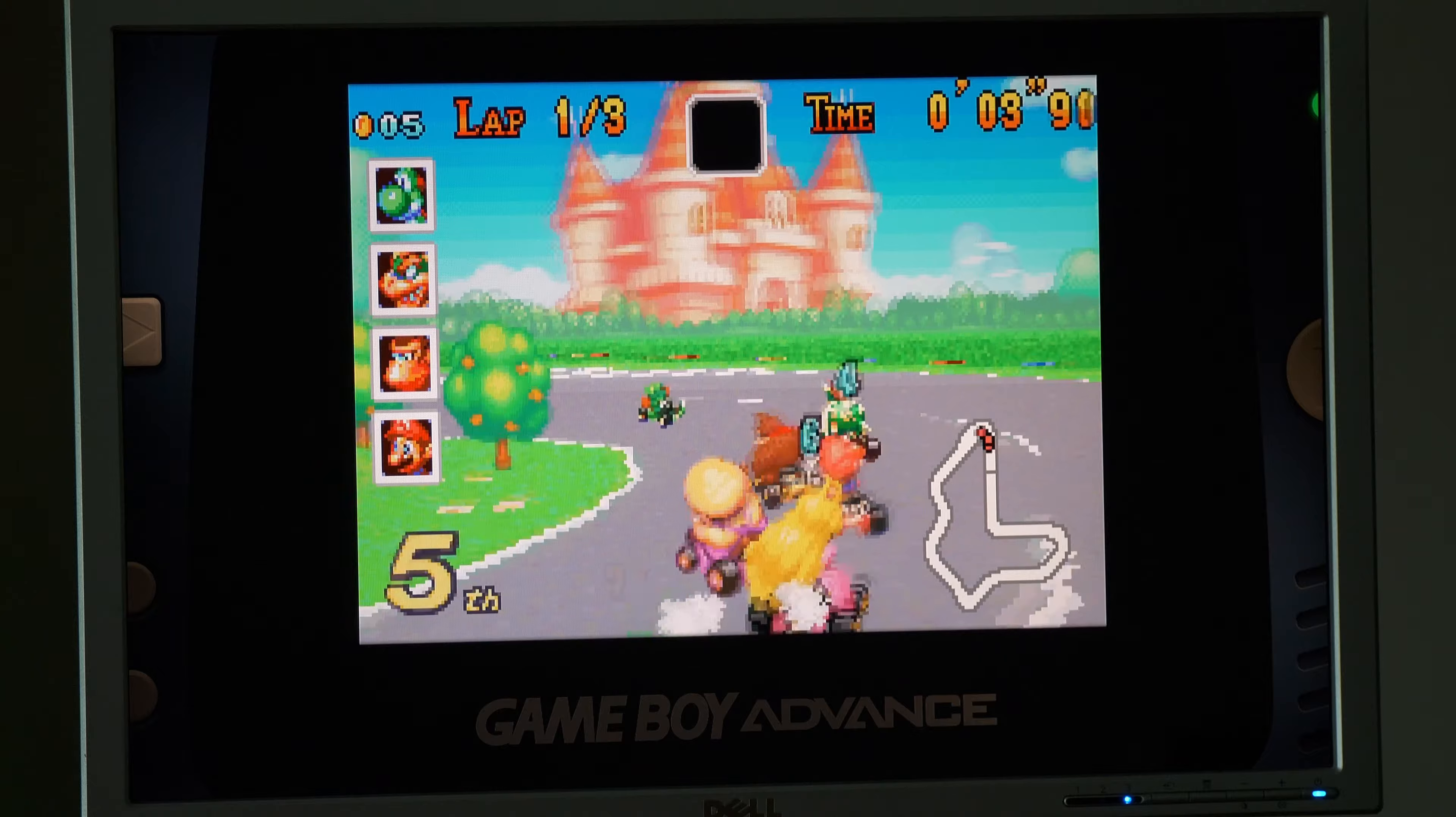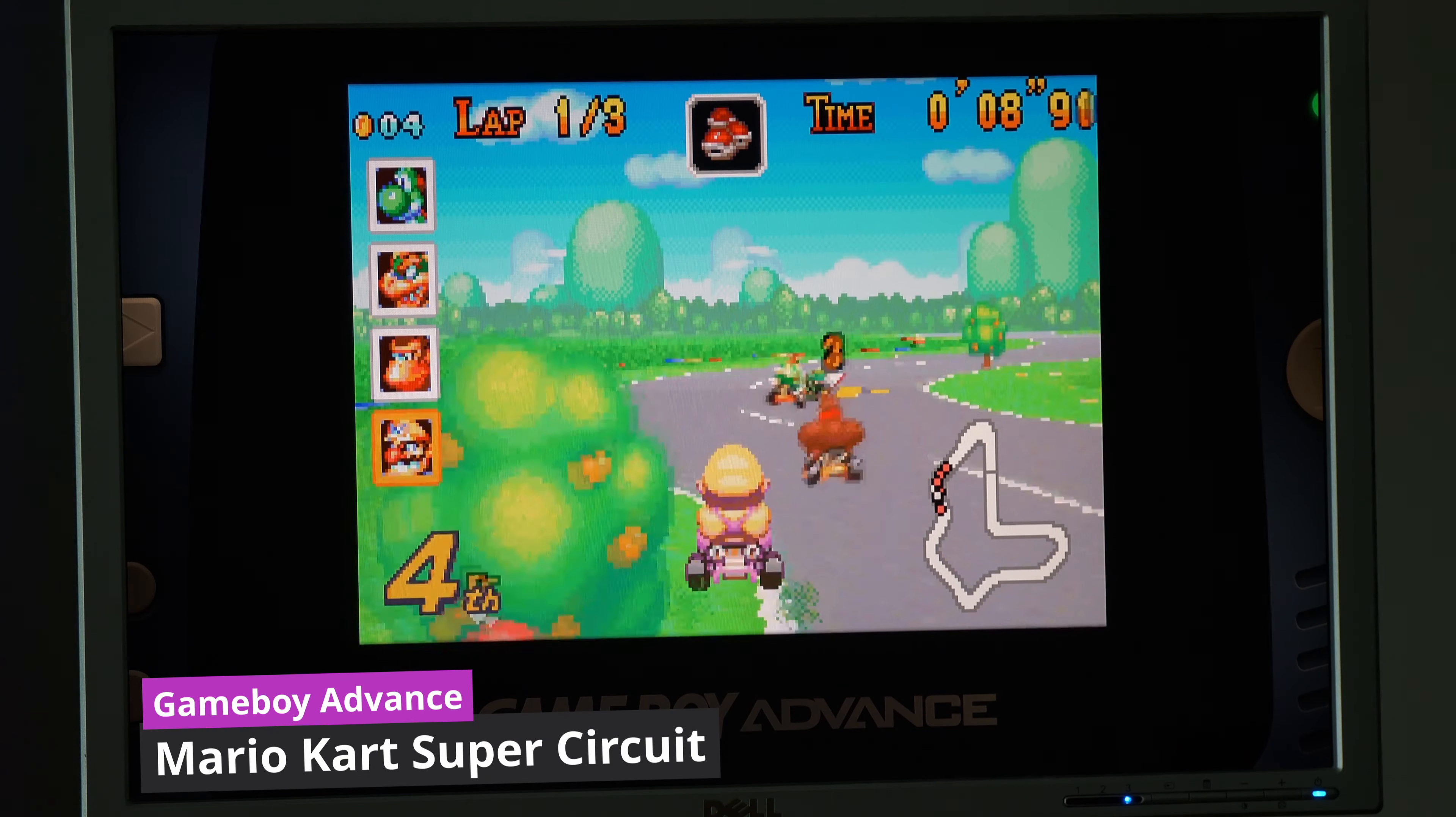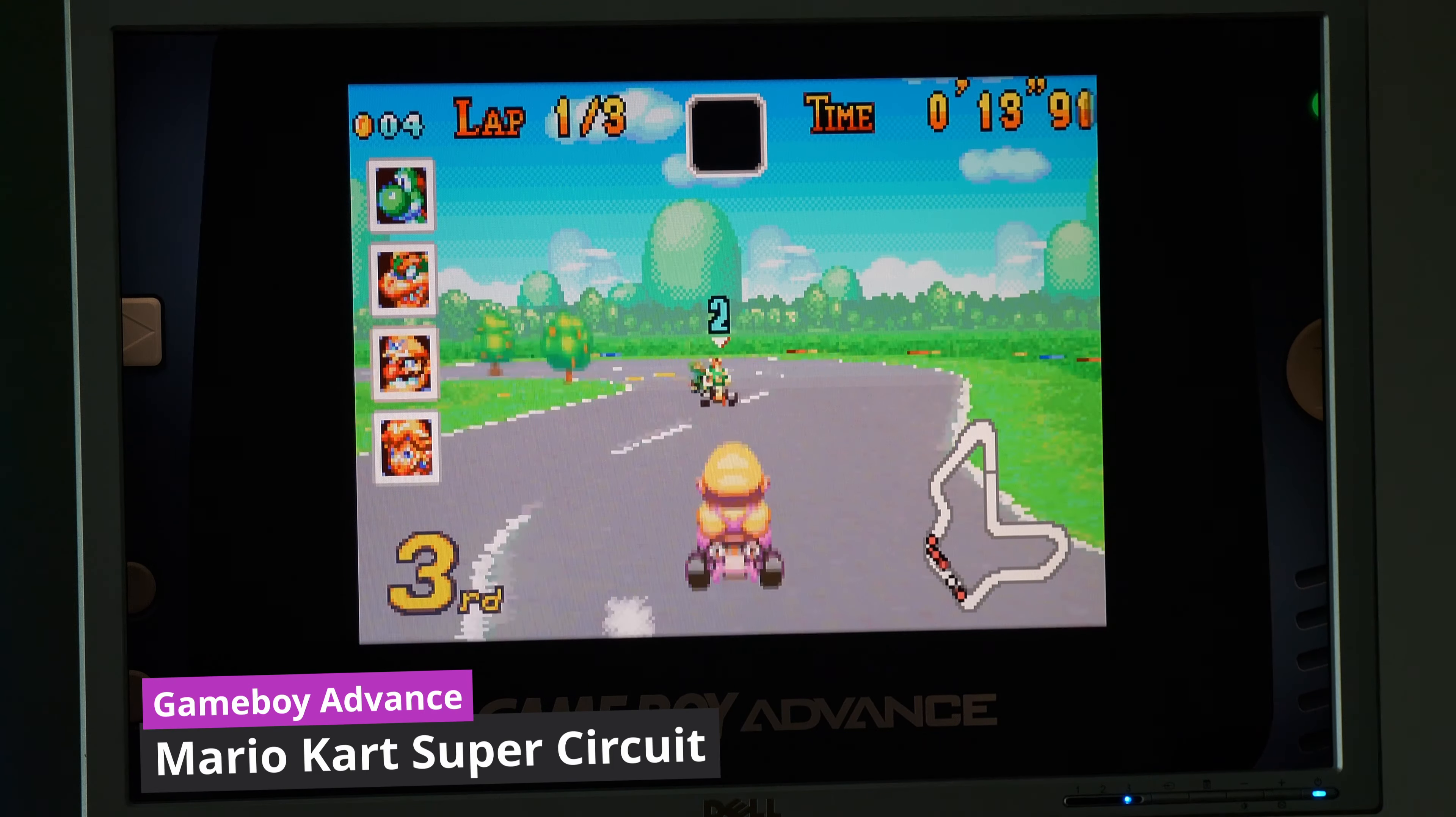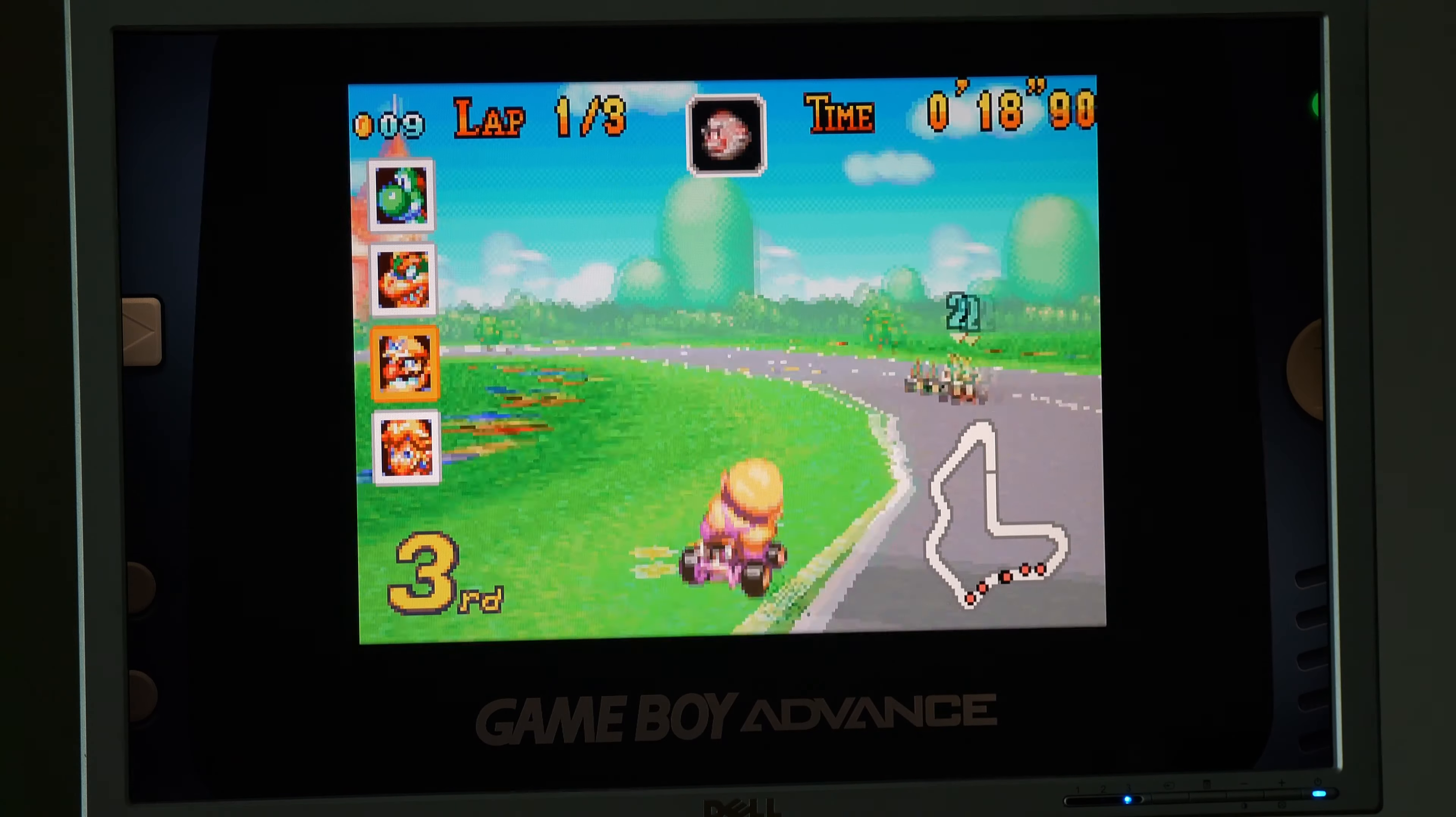The first game I tested was Mario Kart Super Circuit for the Game Boy Advance. When it comes to emulation, the Game Boy Advance is not a system that requires a lot of horsepower. In fact, the majority of you could probably run Game Boy Advance games pretty comfortably on your toaster. This PC handles Game Boy Advance very well.